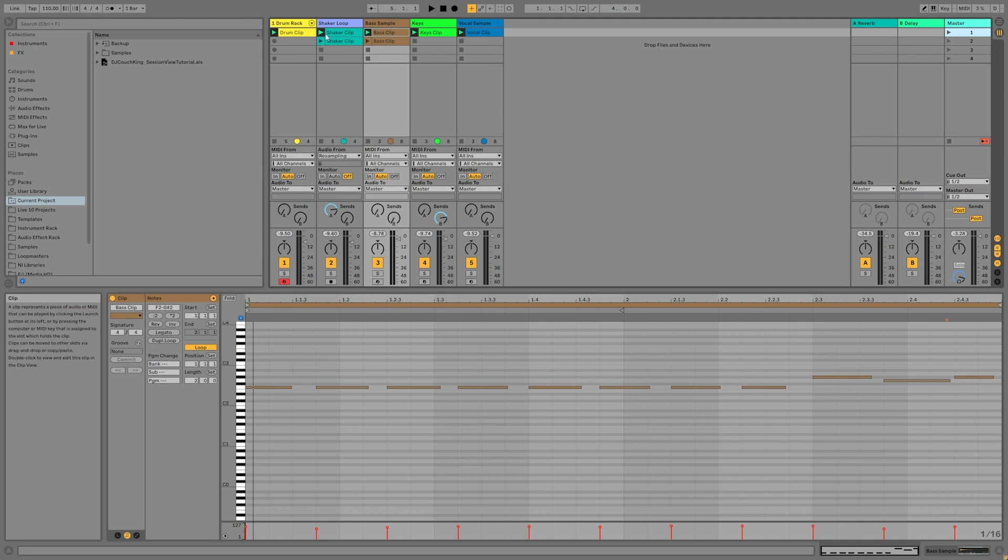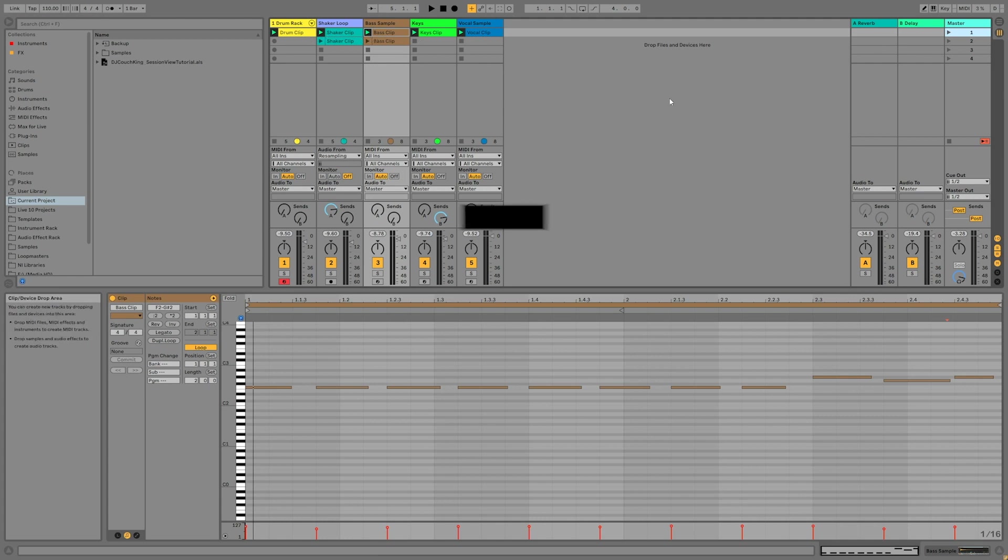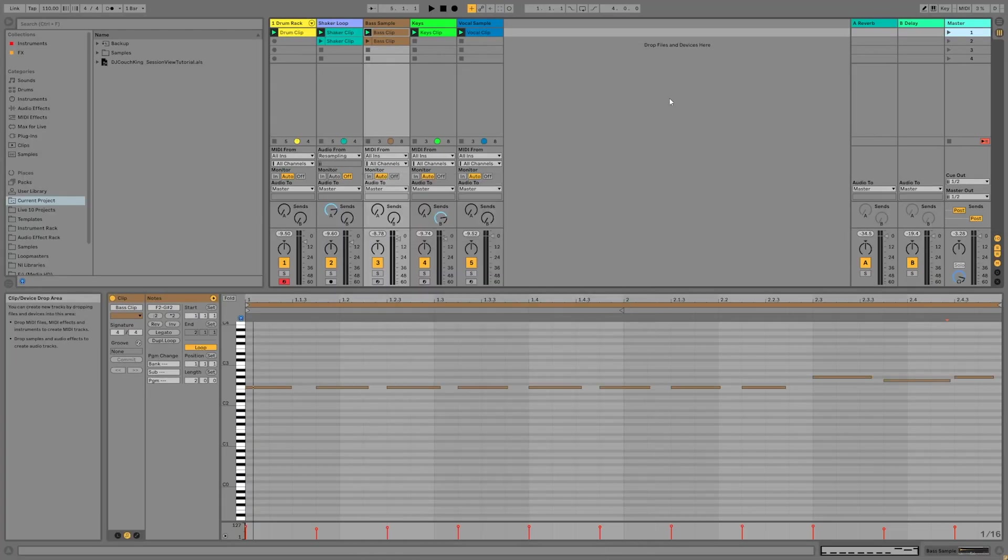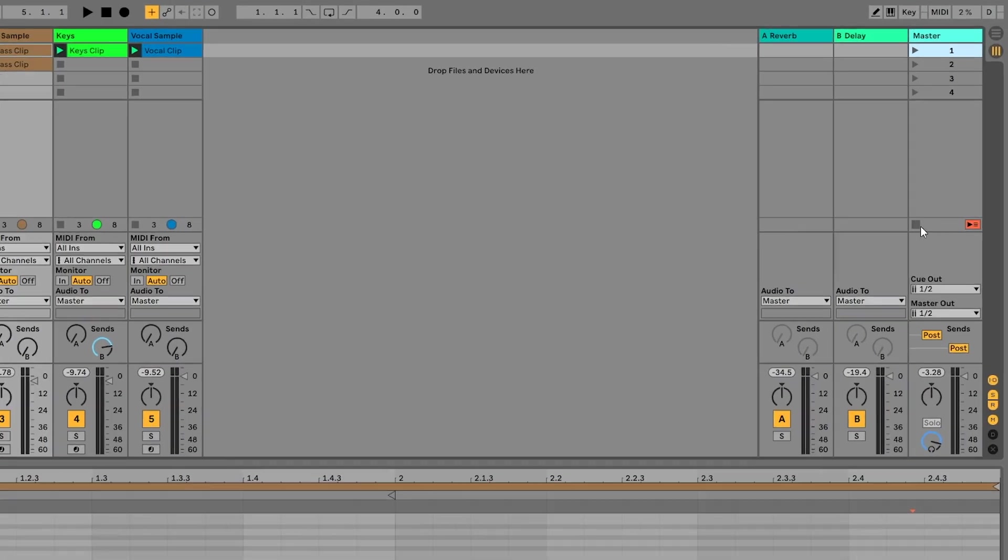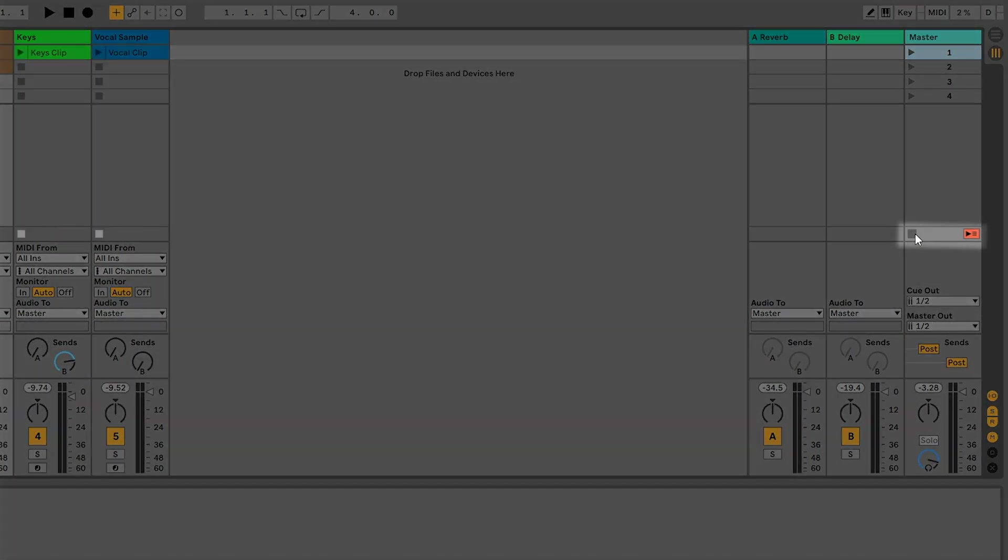Only one of these clips can be playing on any track at any time. Now that we have a basic understanding of how clips and scenes work, let's take a look at how to record in the session view. First, make sure that all of the clips are stopped by pressing the clip stop again on the master channel.